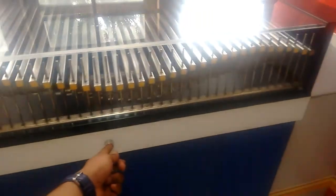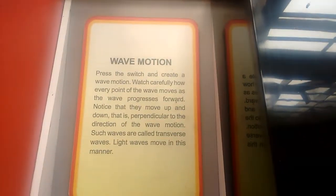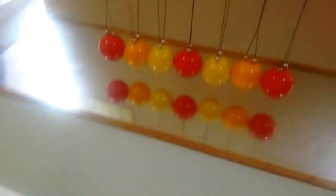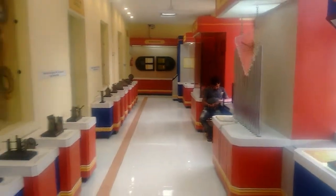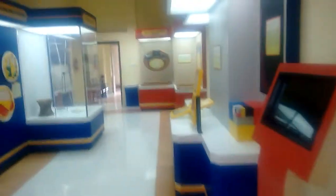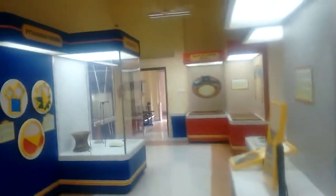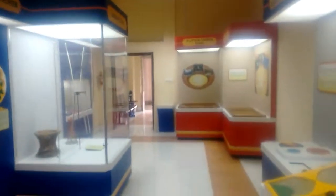These are transverse waves. This is the museum in IIT Kharagpur.